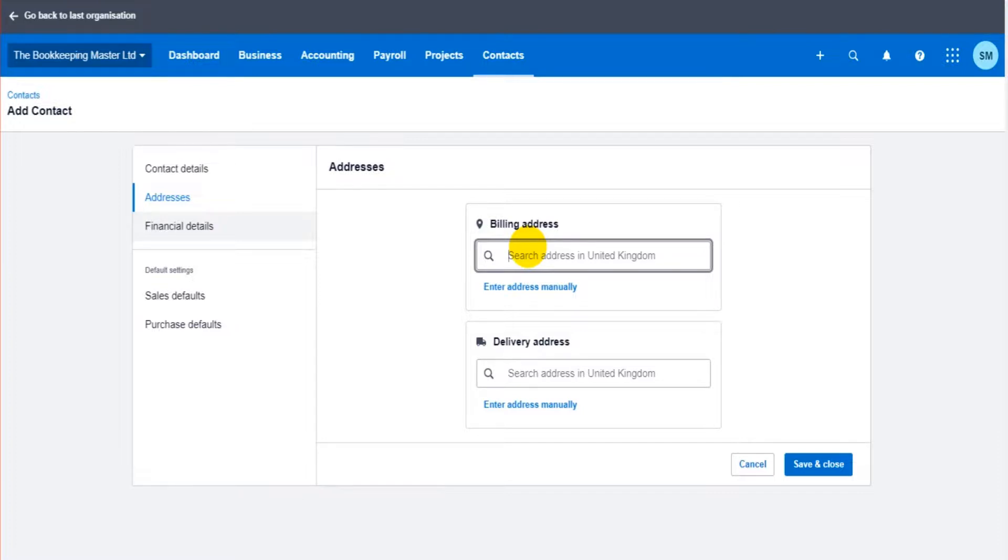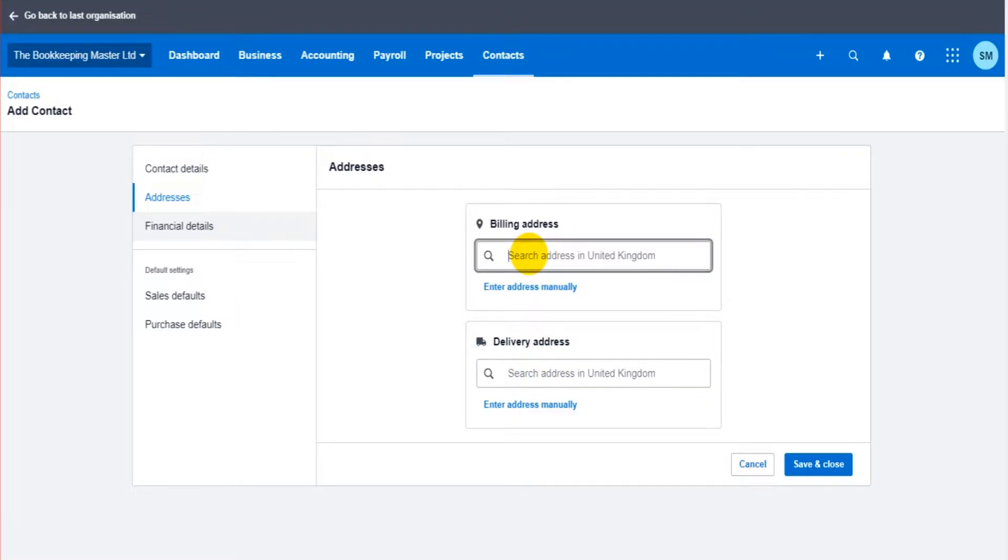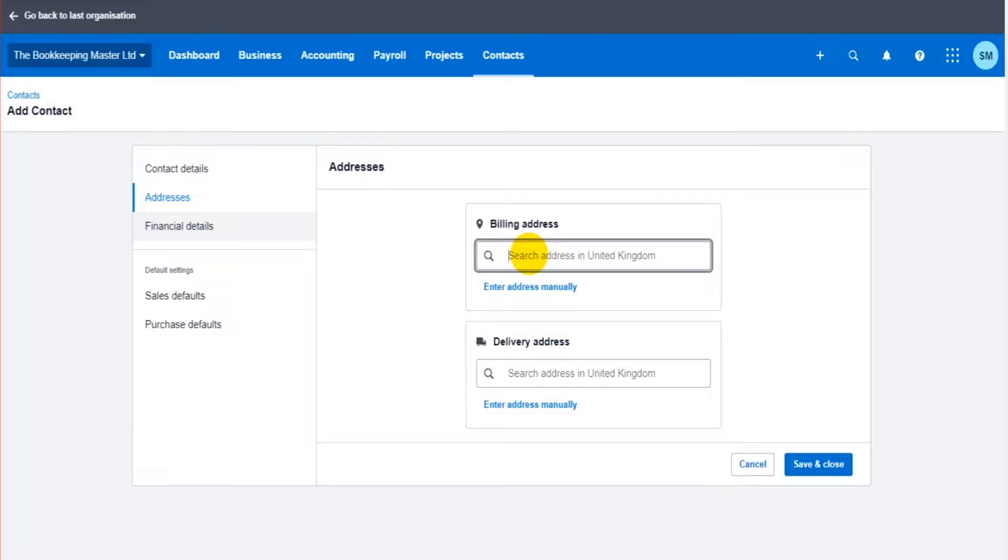You generally only have correspondence with the finance department of your contact. But there is a delivery address option here so if you do need to create delivery notes, if there is a separate address that you need then you do have two options here. One for a delivery address, one for the actual billing address. The billing address being where your sales invoice is going to go, what's going to show on the sales invoice you raise for this contact, for this customer.